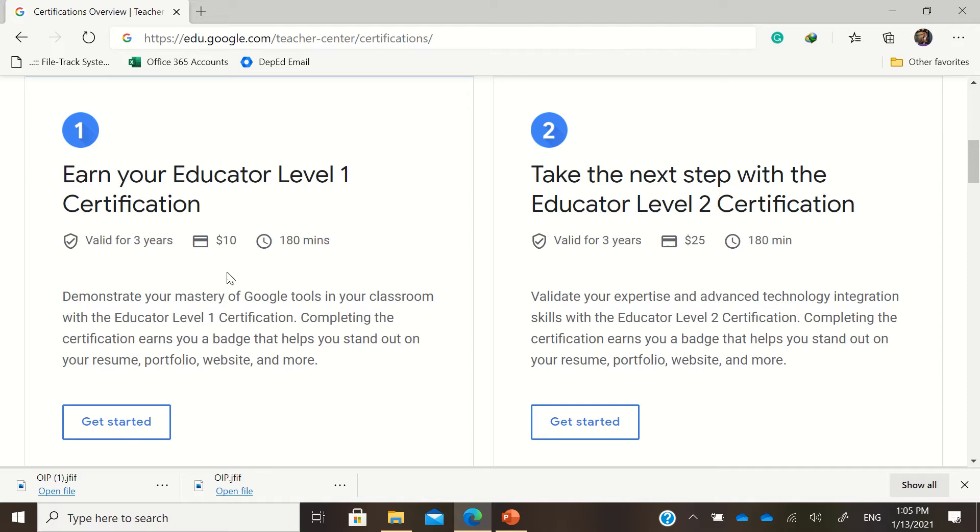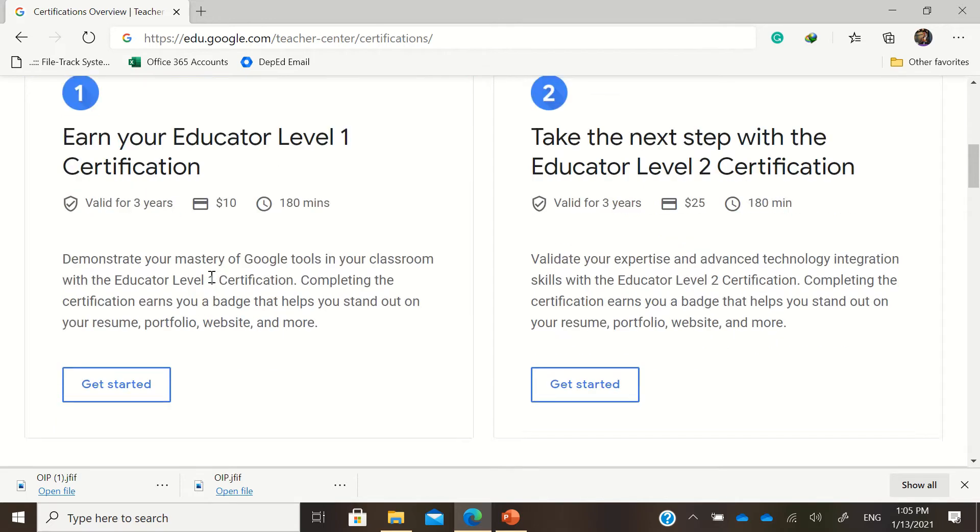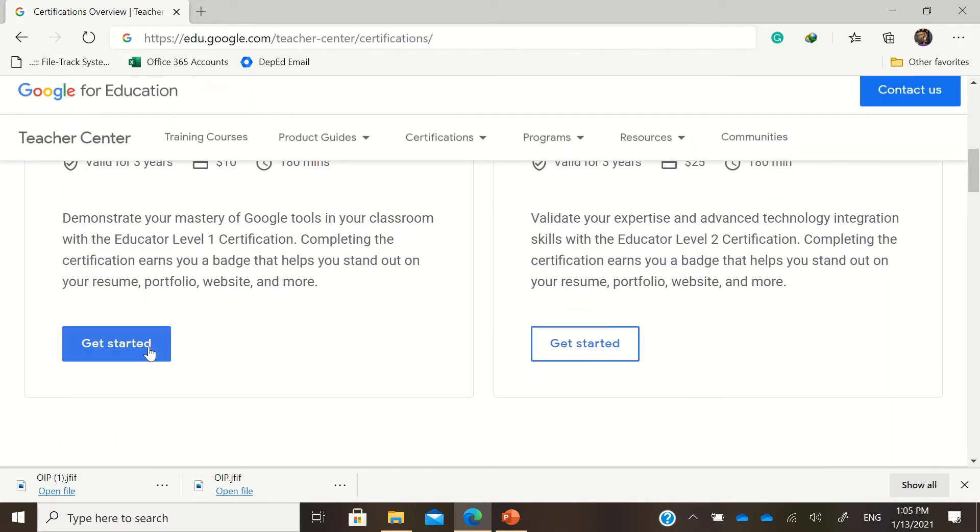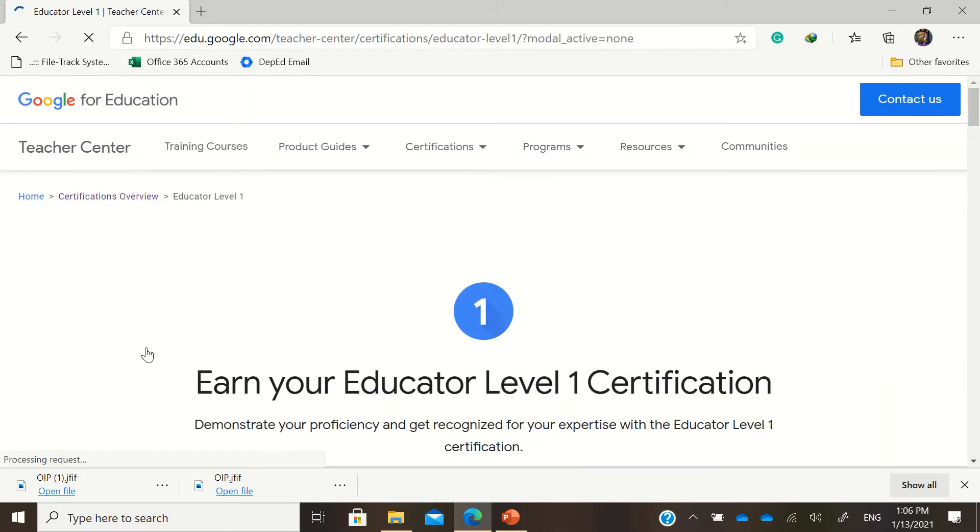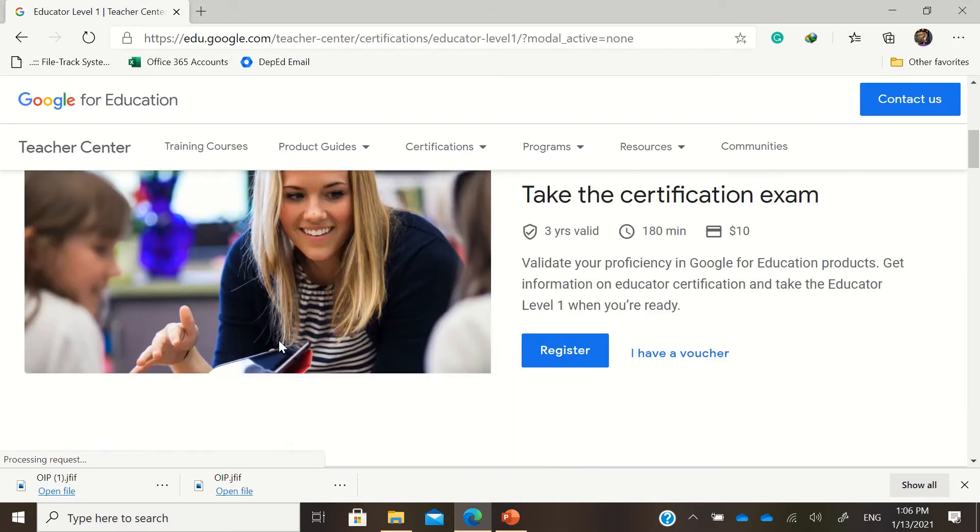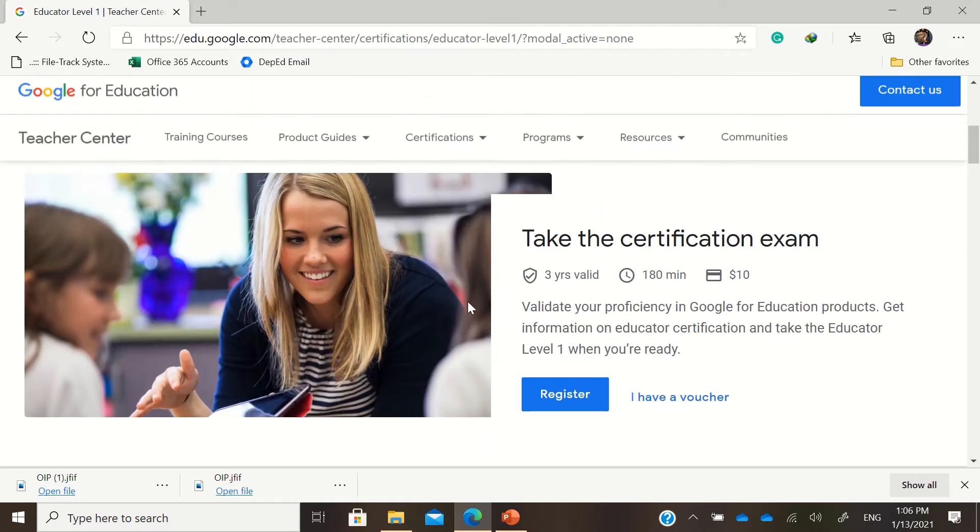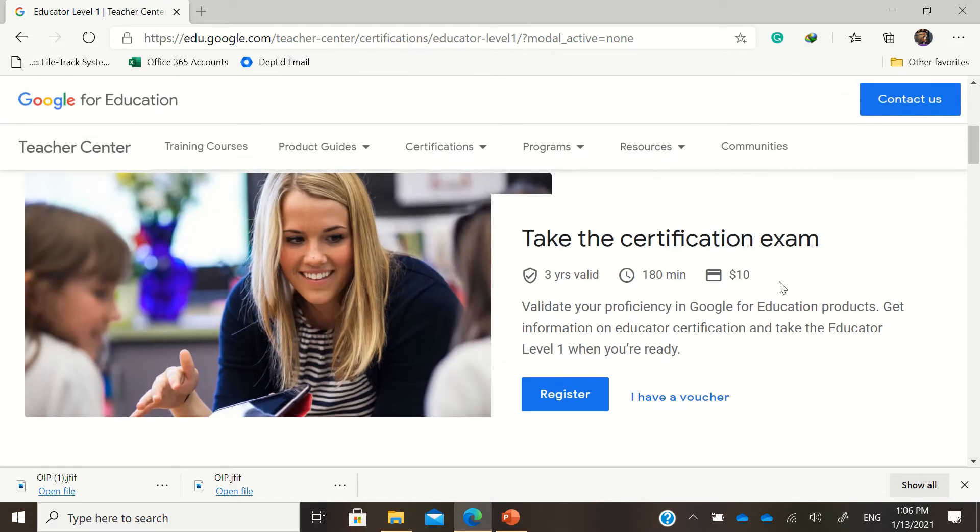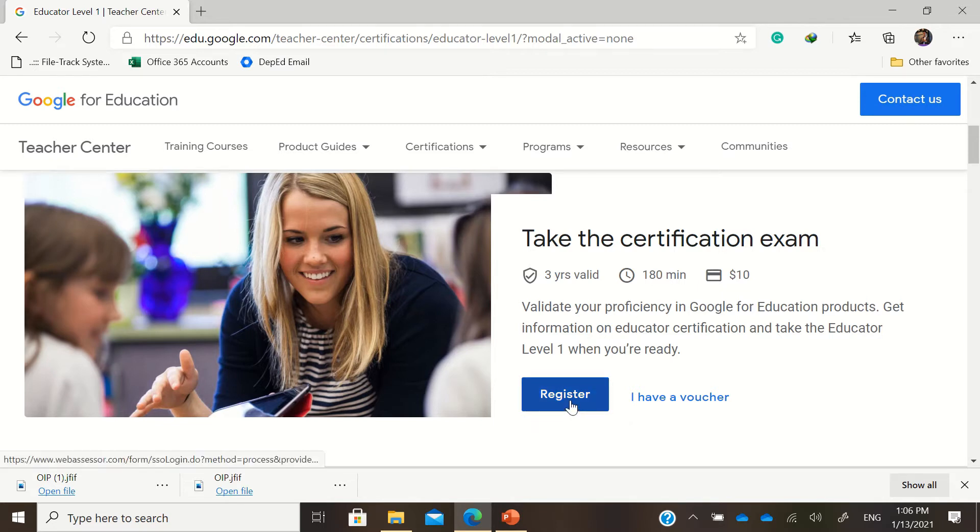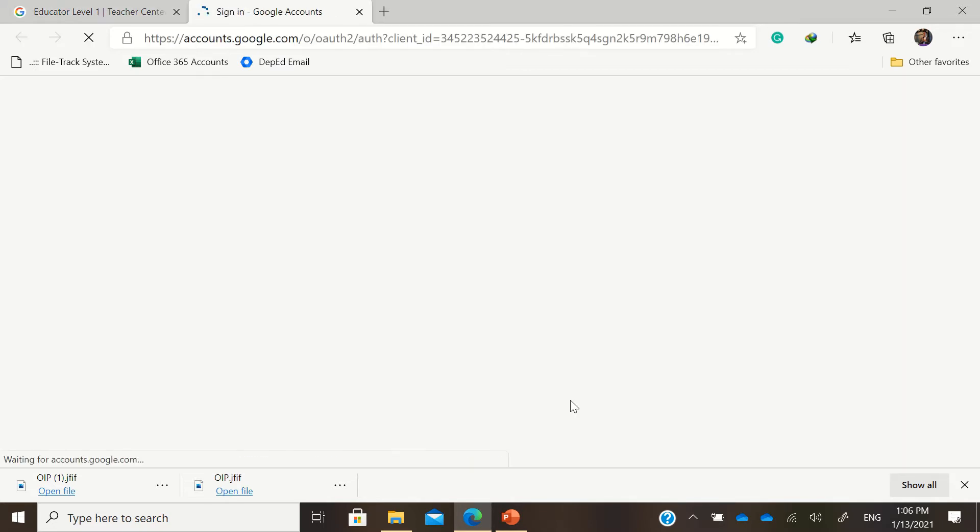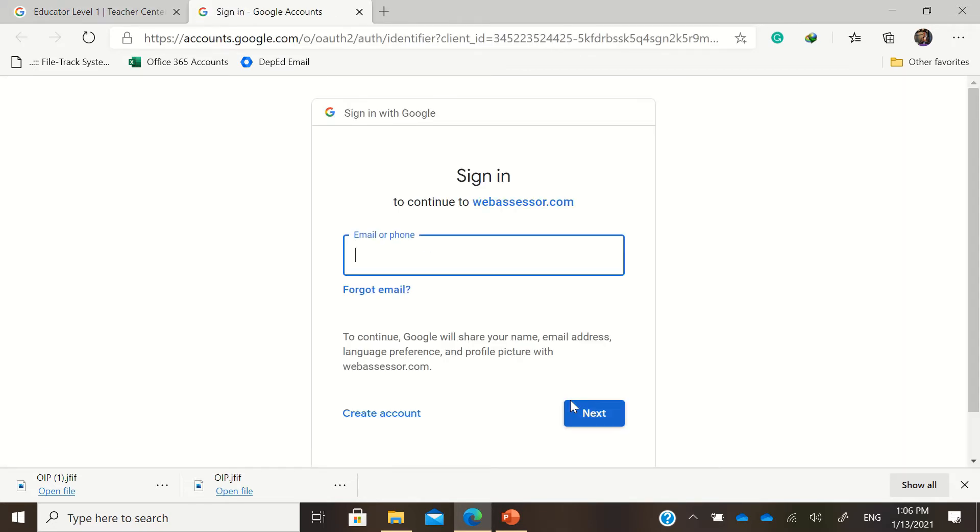If you start with level 1 first, just go here and click get started. Take the certification exam. Good for those who have vouchers - vouchers are given by Google partners. But if you want to take this on your own, you just need to register, click the register button. Since you're taking a Google exam,